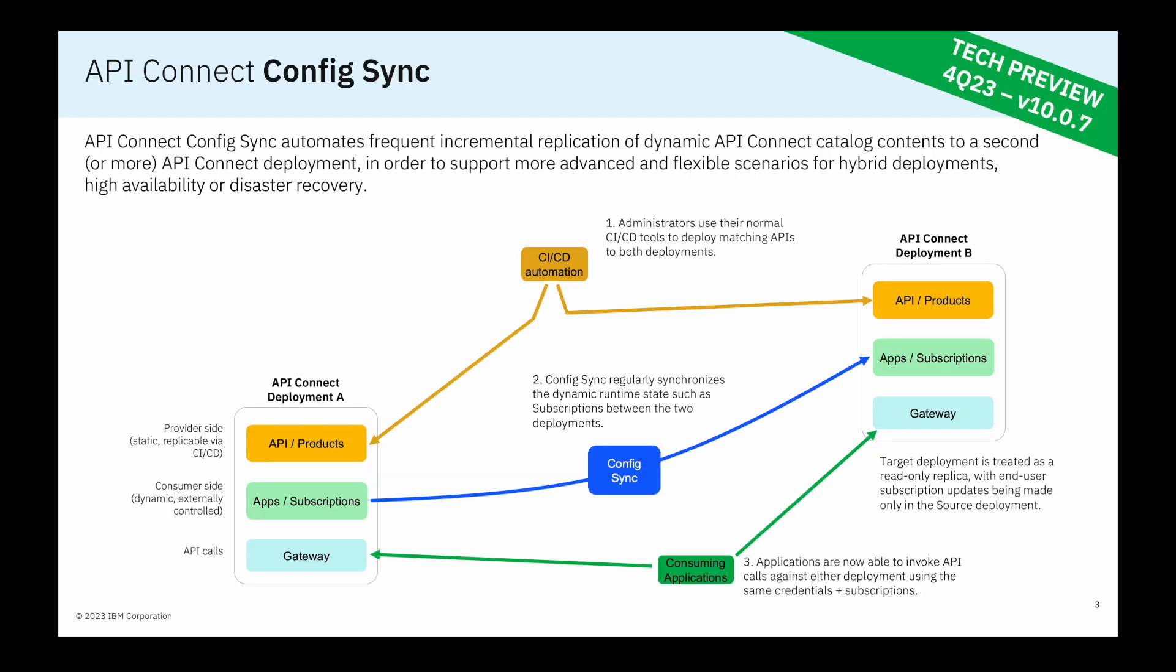To introduce ConfigSync, here's a diagram showing a source environment of API Connect on the left-hand side, labeled deployment A, and the target environment, deployment B, on the right-hand side.